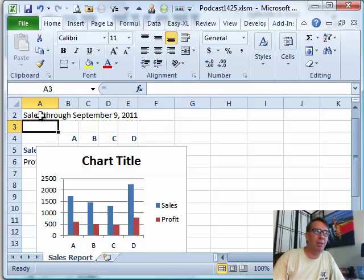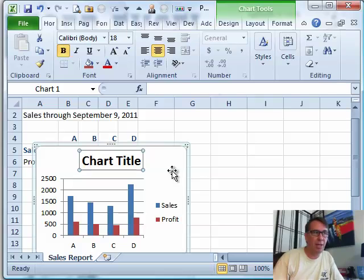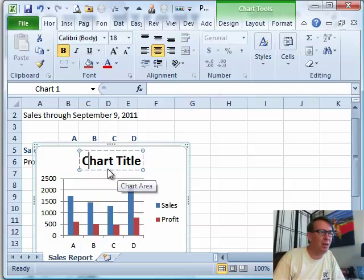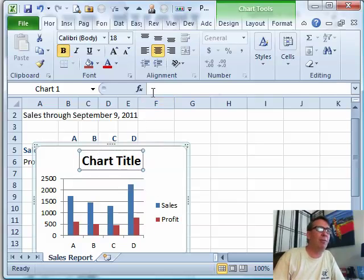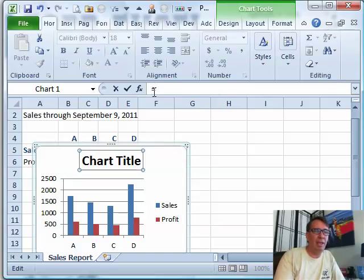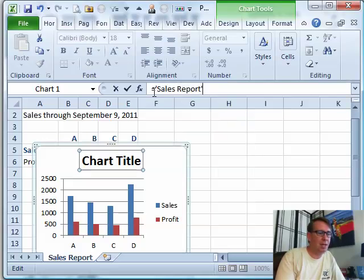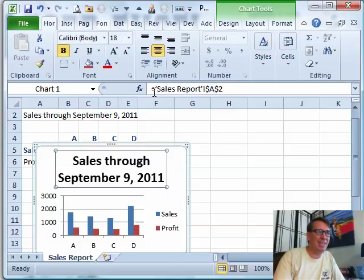Now all I have to do is get that formula into the chart title. We need to pay attention that this worksheet is called "sales report." Click on the chart title — it's very important that you have a solid box around the chart title; if you're in edit mode this is not going to work. If you're in edit mode, click on the dotted box to make it a solid box. Now open the formula bar, type equal, and because the sheet name has spaces, use an apostrophe: 'sales report'! and that cell is A2. Press Enter — Sales through September 9th.